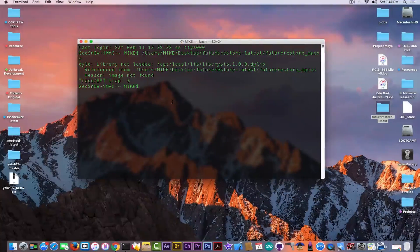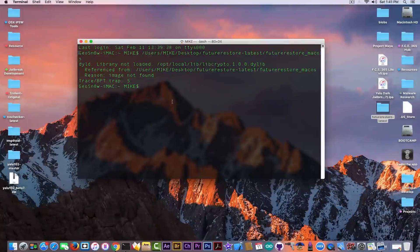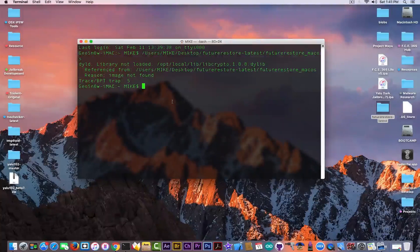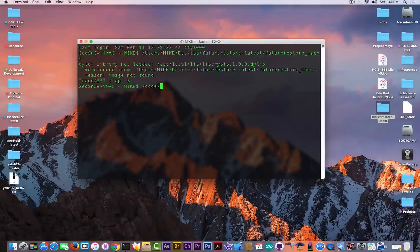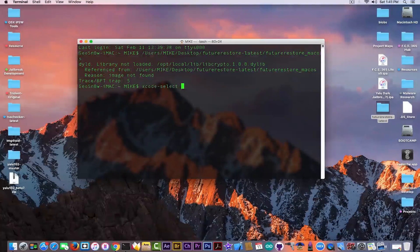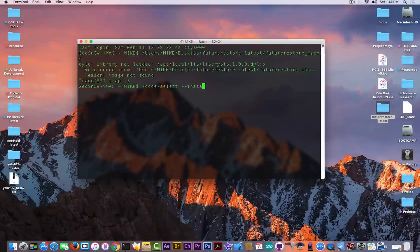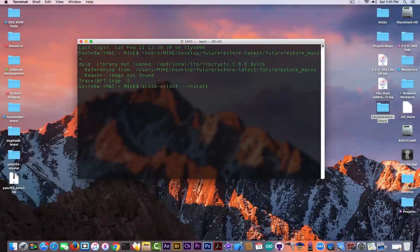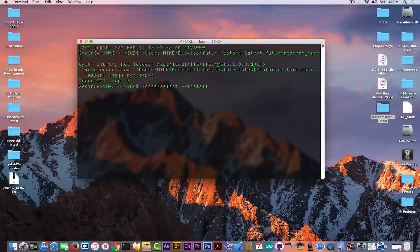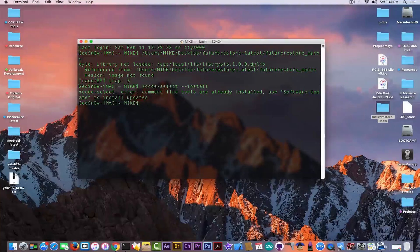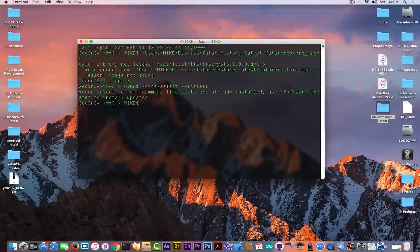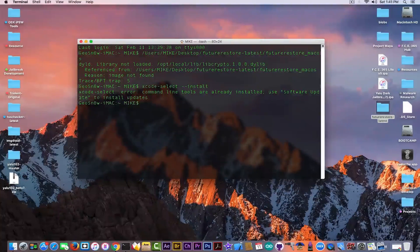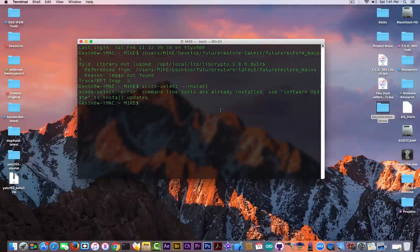Follow my commands. Now the first one is xcode-select --install. I already have this installed so it will tell me that I do have it installed, but in your case it will start pouring down text until it installs. As you can see, command line tools are already installed in my case.